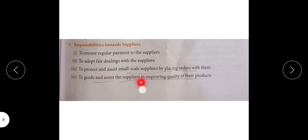To guide and assist the suppliers in improving quality of their products — if the quality of products seems low, we should try to help improve it. We should guide and help suppliers. Not just refuse them if their product is not right, but since we are helping small-scale suppliers, we can also guide them on how to improve the quality of their raw materials and products going forward.